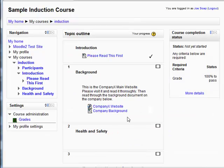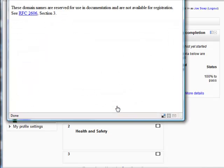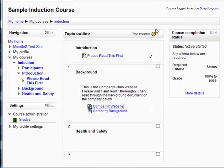Now we can look at some of the background info. Here is the website — of course this is just an example. And now let's look at the background resource.